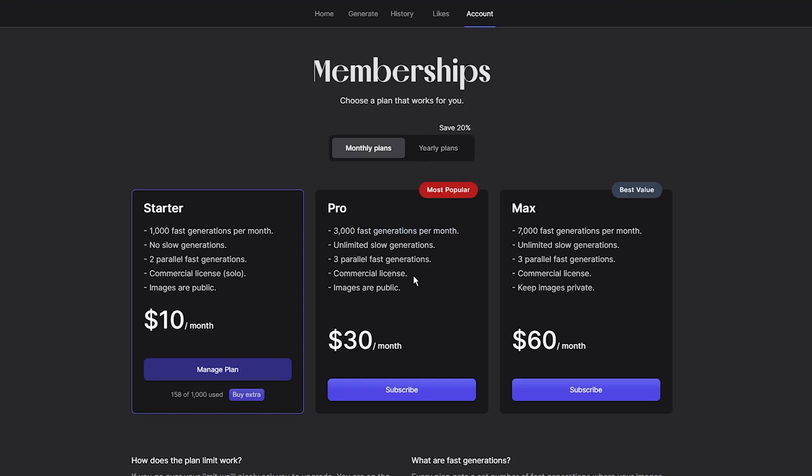You can also purchase the max subscription for $60 per month, which gives you up to 7,000 fast generations and unlimited slow generation. The features are similar to the Pro plan, with the exception that generated images are not publicly available.